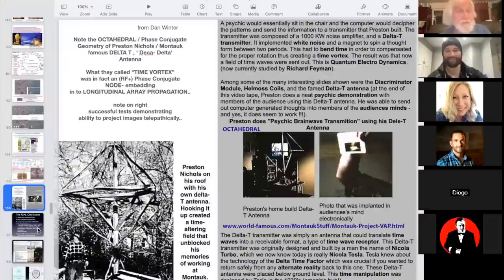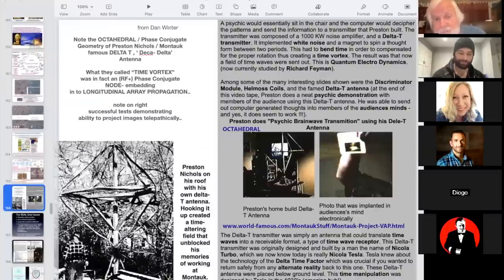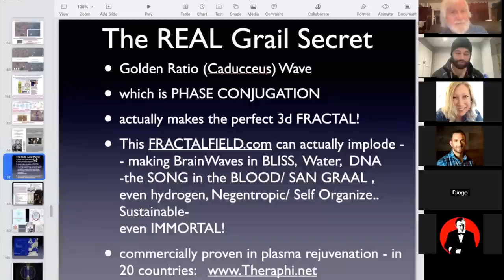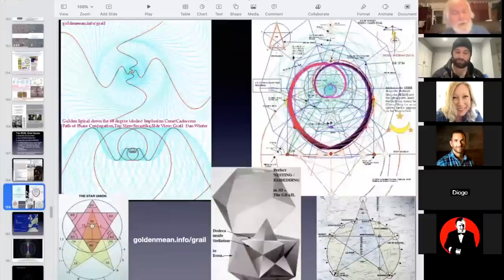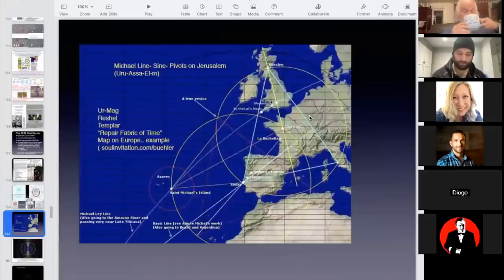That double cone double vortex of phase conjugation perfected is the grail in the blood. Preston Nichols, centerpiece of the Montauk/Philadelphia stories, had what he called the deca-delta antenna — which you can see is an octahedron for phase conjugation — and this is how they actually steered the time chair at Montauk. They literally measured the Boson 7 in your DNA before deciding which teenager could steer the time chair. The reason he was named a time empath is very important — this is the grail secret: implosion by phase conjugation in the blood enabled by coherent phonon implosion.